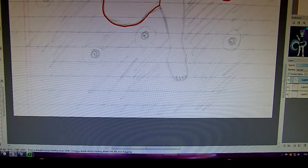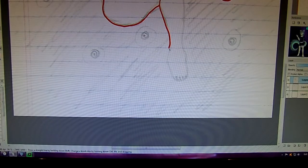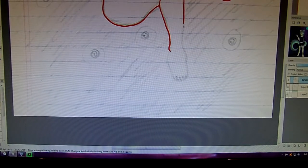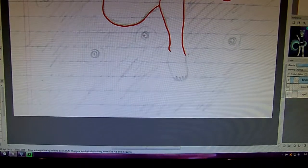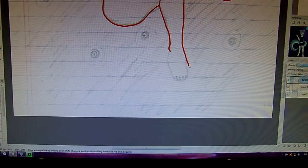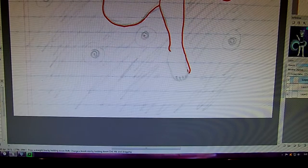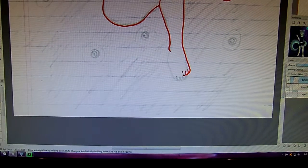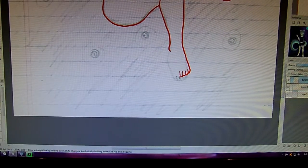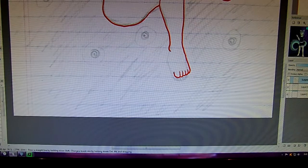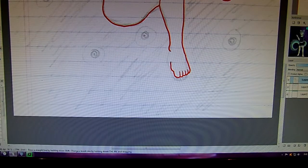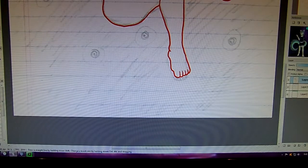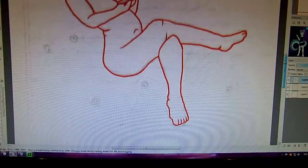Now here I want to redo my foot because I really don't care for how it looks. That looks much better, doesn't it?